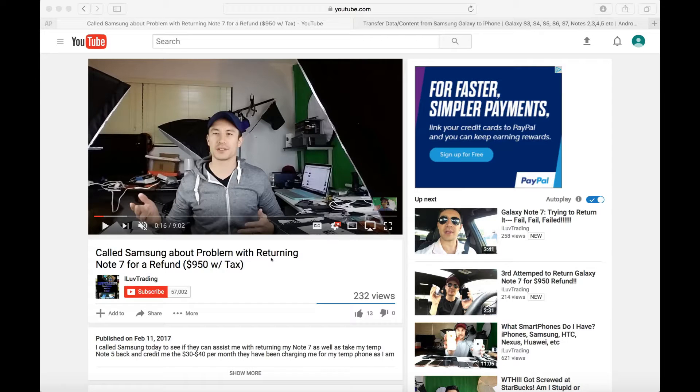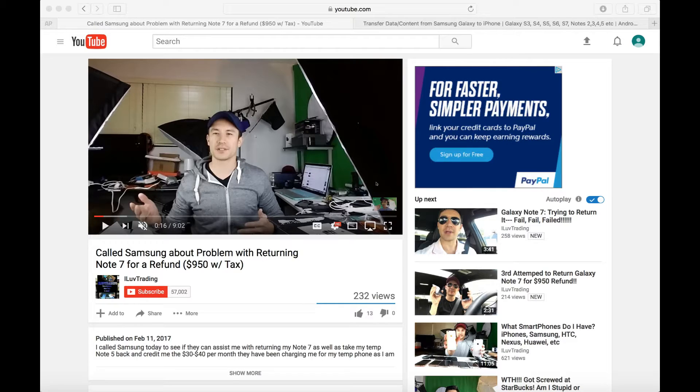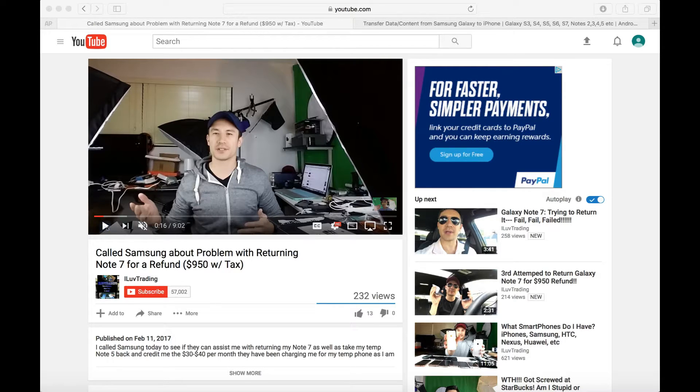Hey what's going on guys, so today I'm going to show you how you can add a subscribe button to every single one of your videos. Literally it takes like 30 seconds. Let me just give you a quick example here.